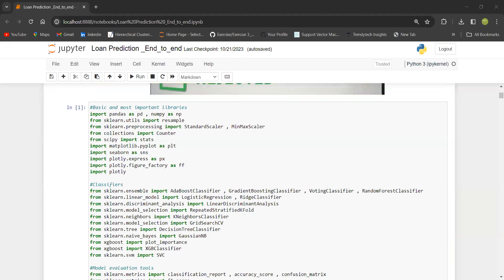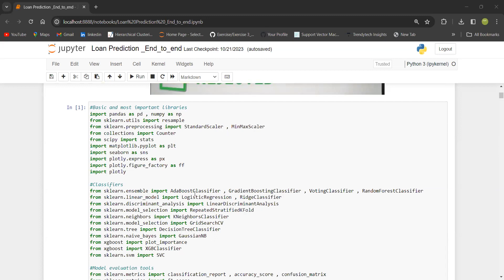First and foremost, we need to import the basic and most important libraries like NumPy and Pandas. For standardization purpose, standard scaler and min-max scaler. For balancing the dataset, I've used packages, and for visualization also. Then we want to explore with the power of classifiers, working with ensemble methods like AdaBoost, gradient boosting, random forest, and also support vector machine, linear models, and XGBoost.